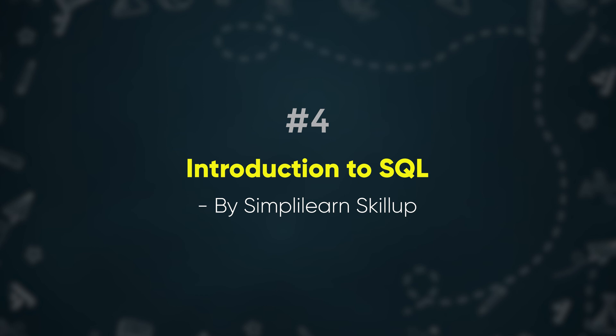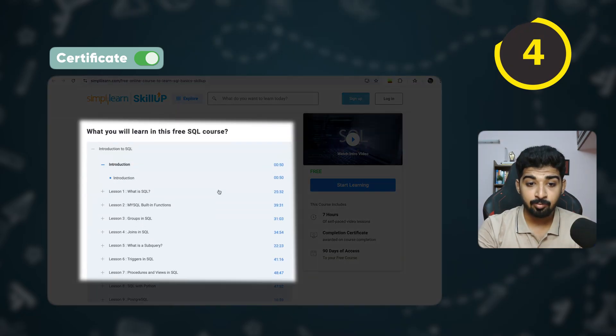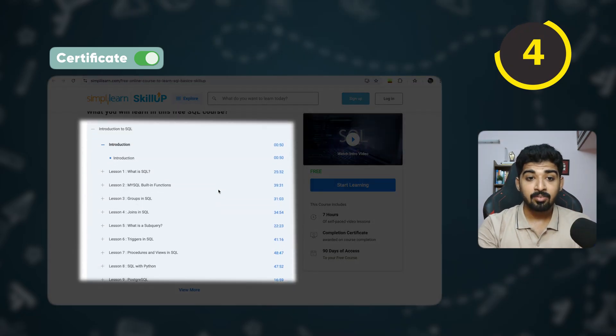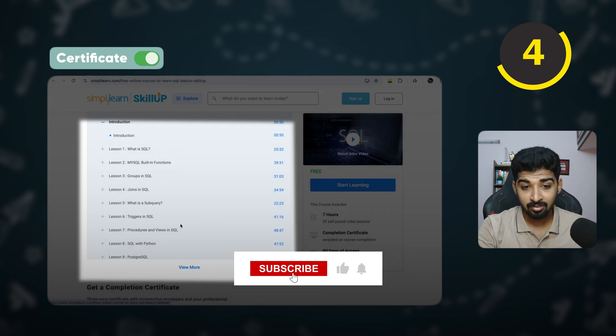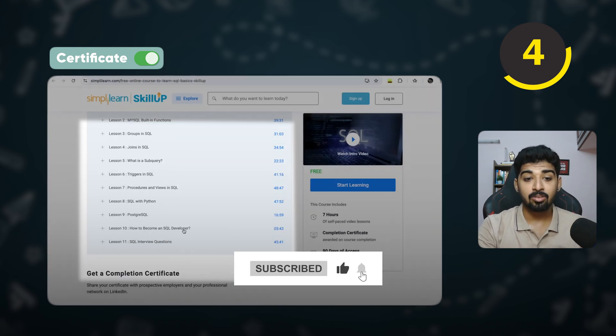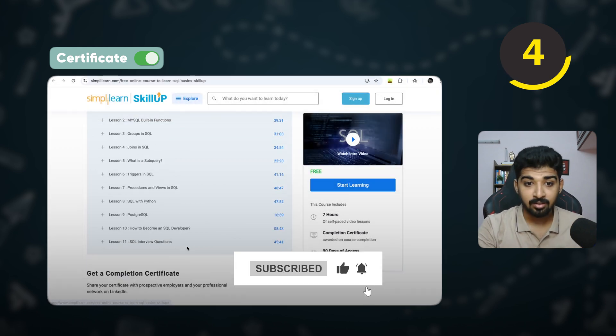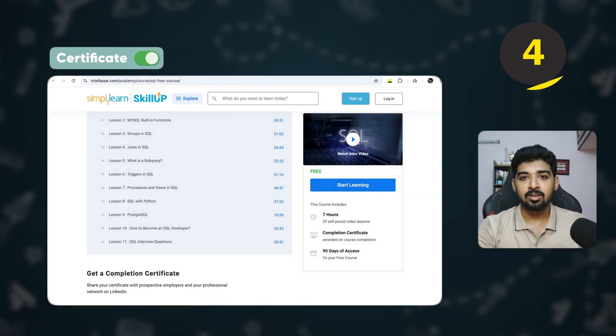The next course is Introduction to SQL by Simply Learn Skill Up. It's a seven-hour self-paced course that goes from what SQL is all the way to advanced topics like using SQL with Python and commonly asked SQL interview questions.